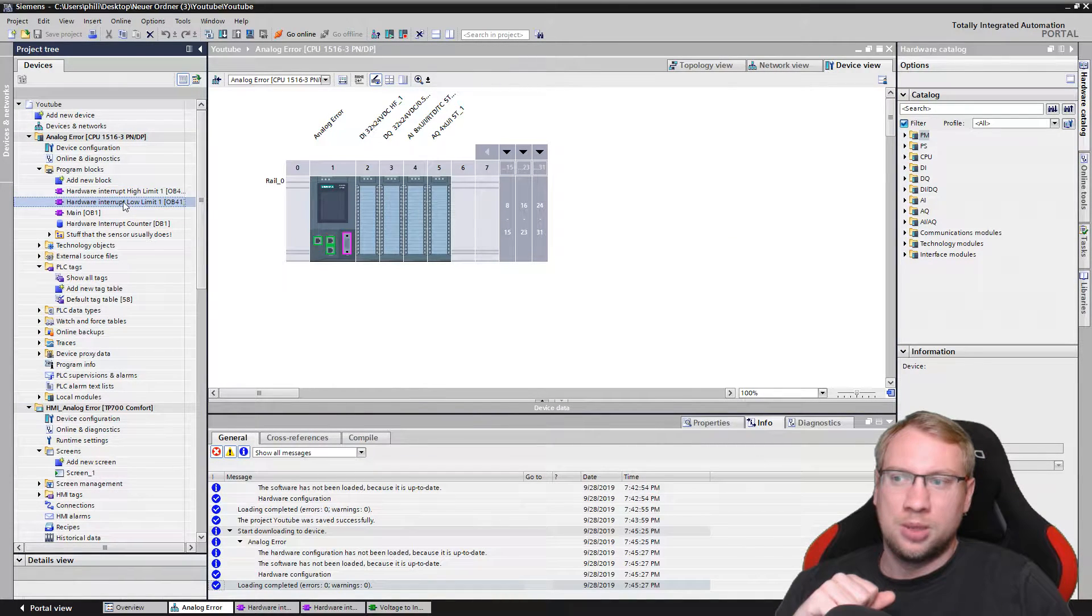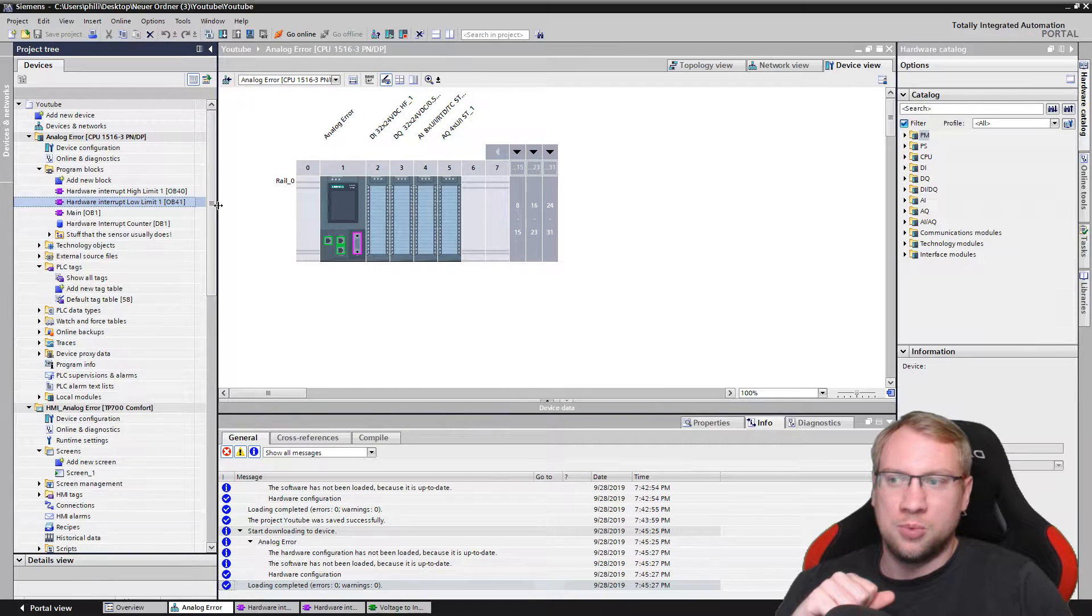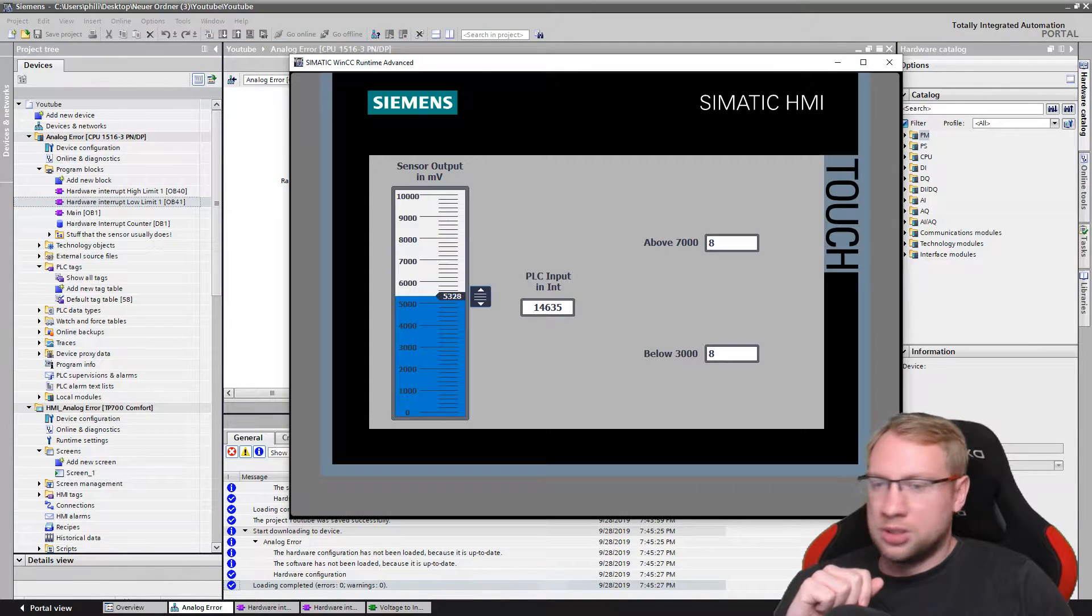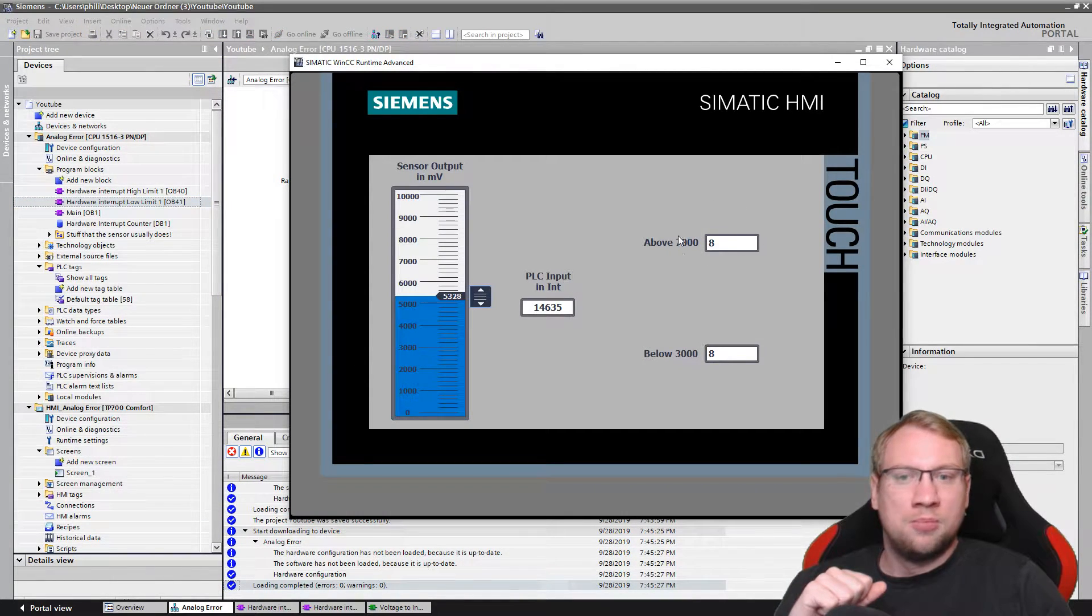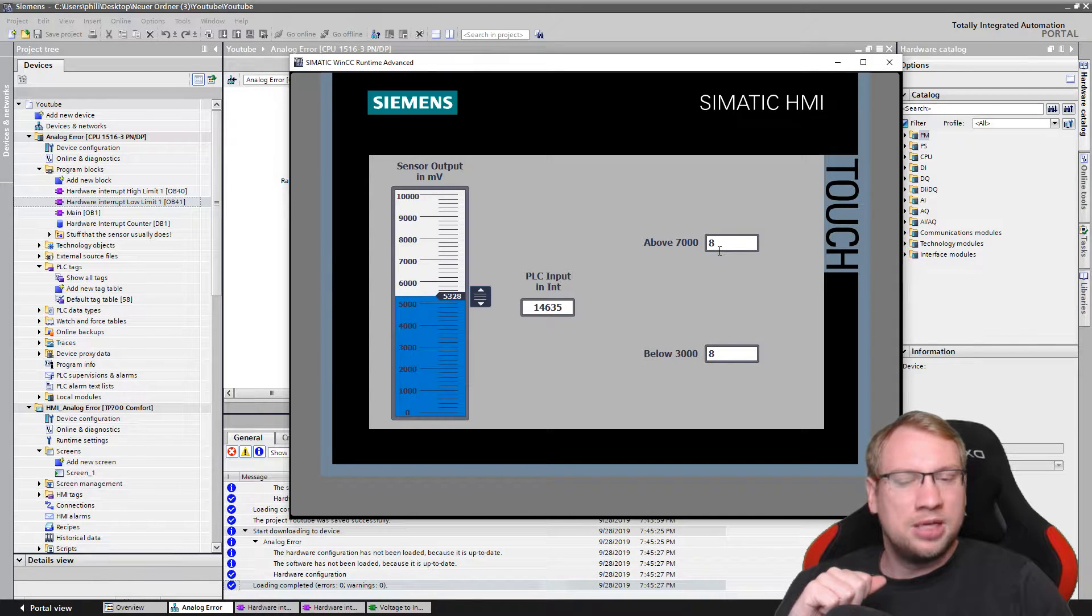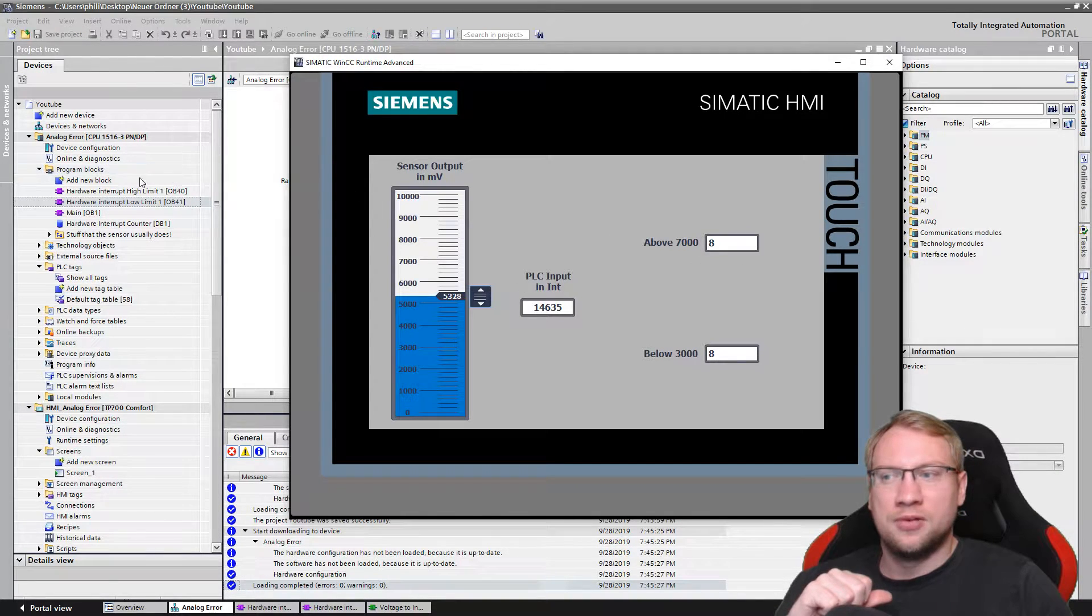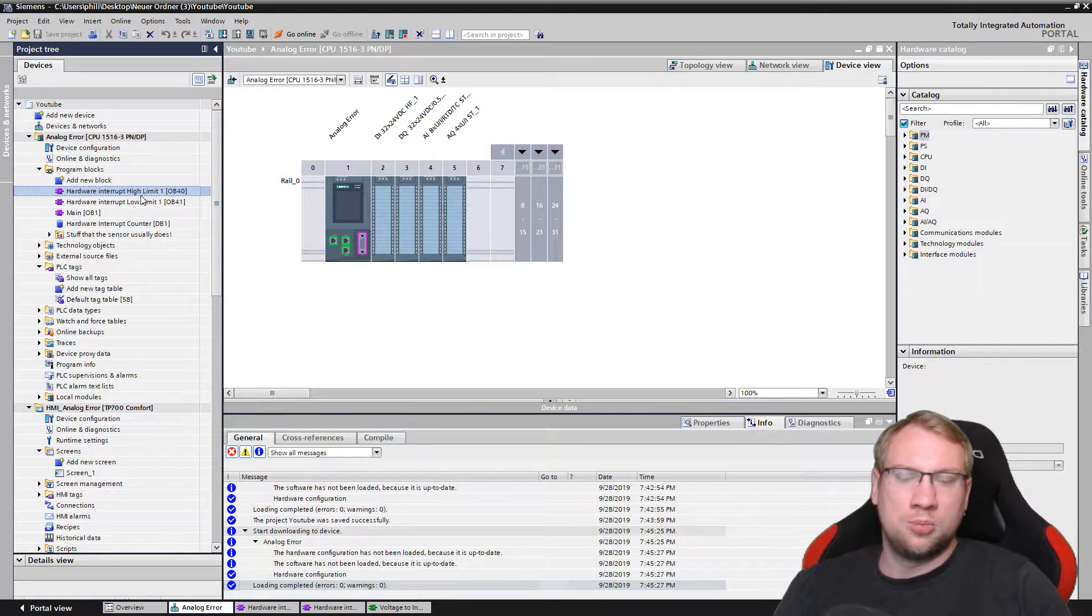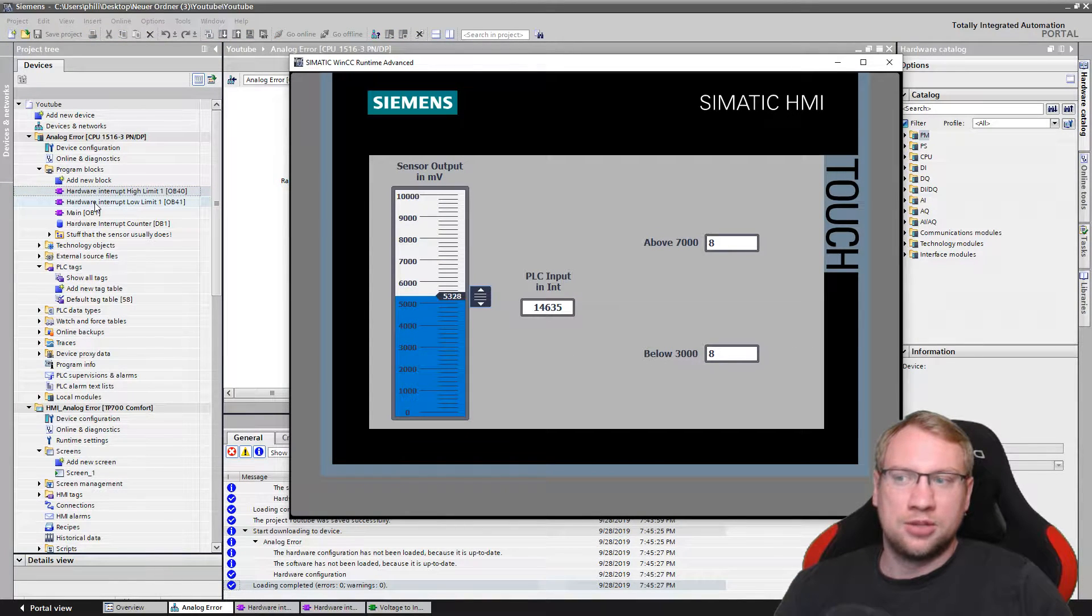It works as follows: if I go above 7,000 millivolts I will have this function executed, this OB. If I go below 3,000 I will execute this function, which is just a counter in both.